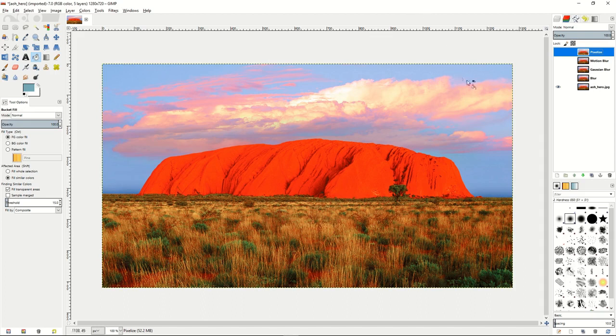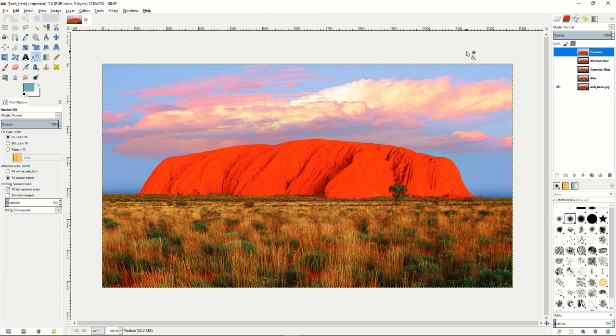We'll start by using our blur, gaussian blur, motion blur, and pixelized blur filters, and that way you can see all the neat types of things you can do with your image.